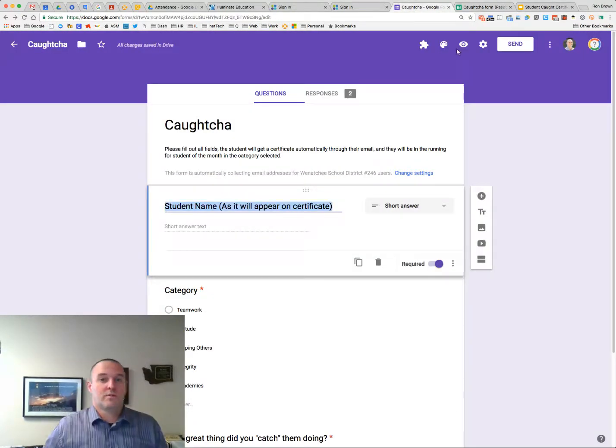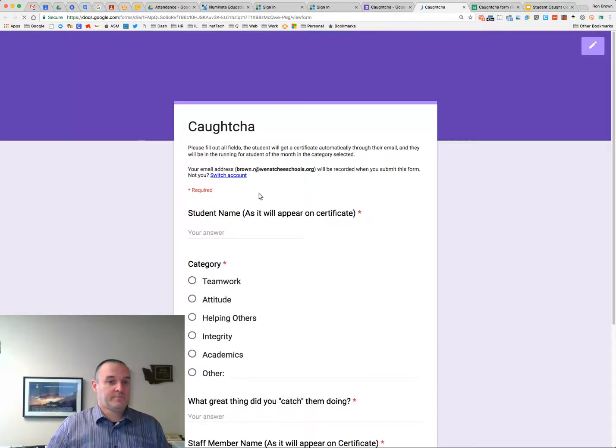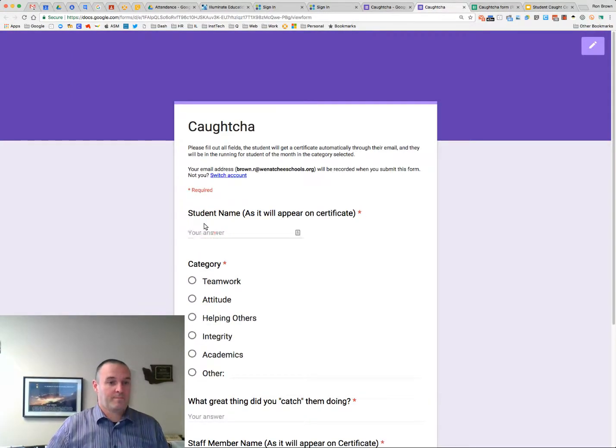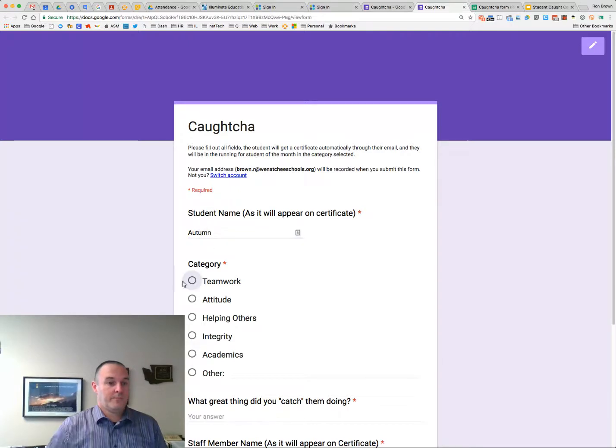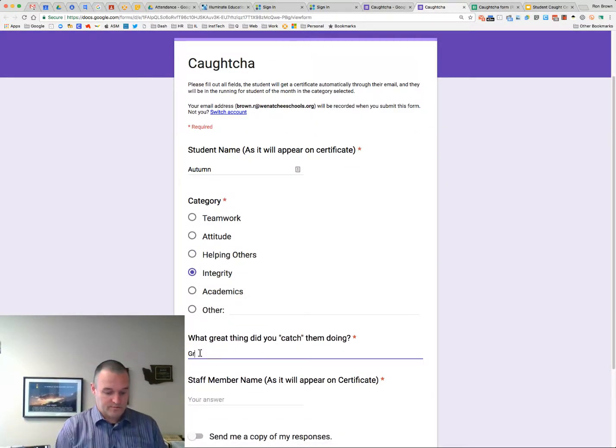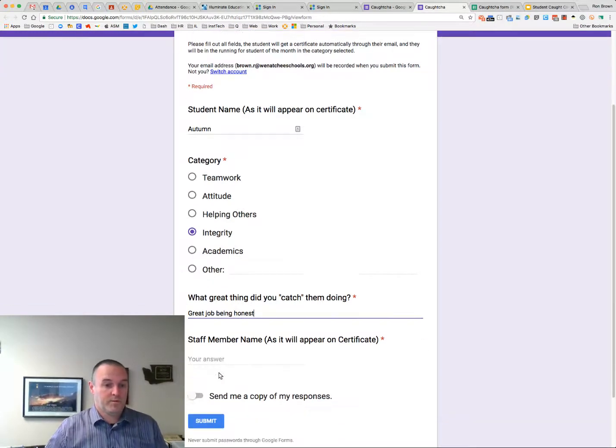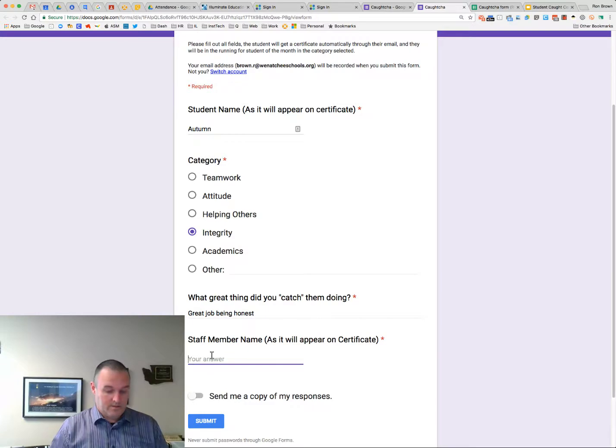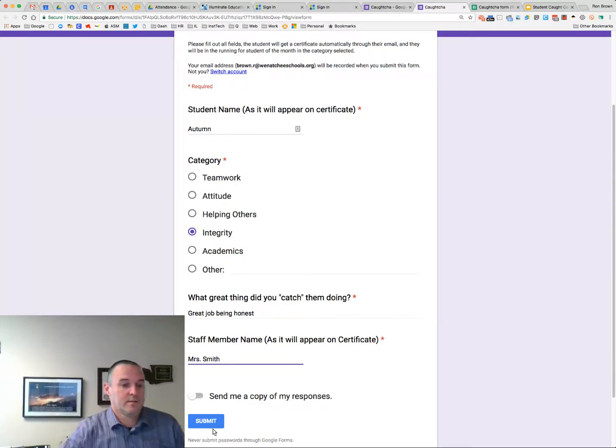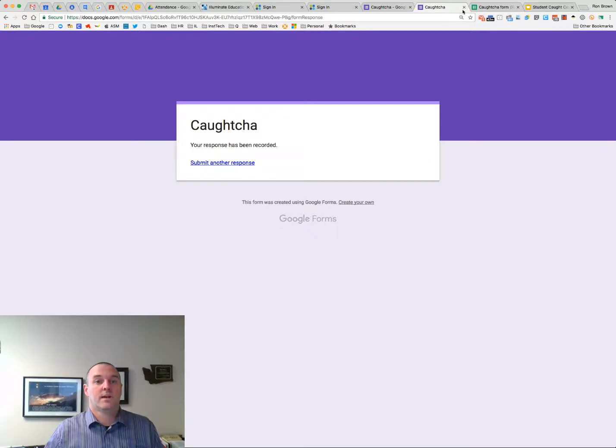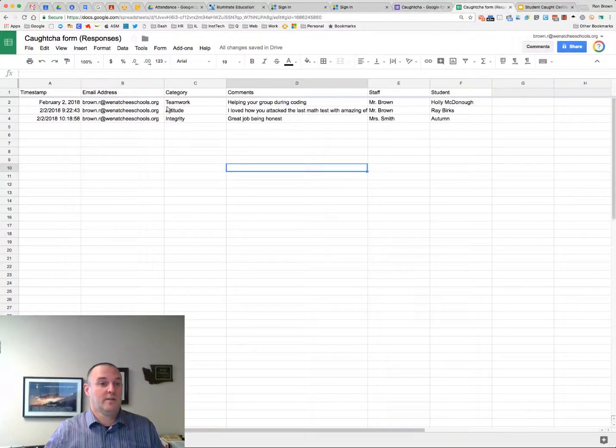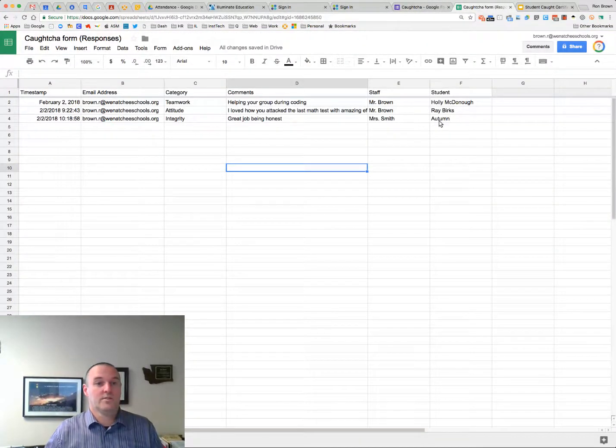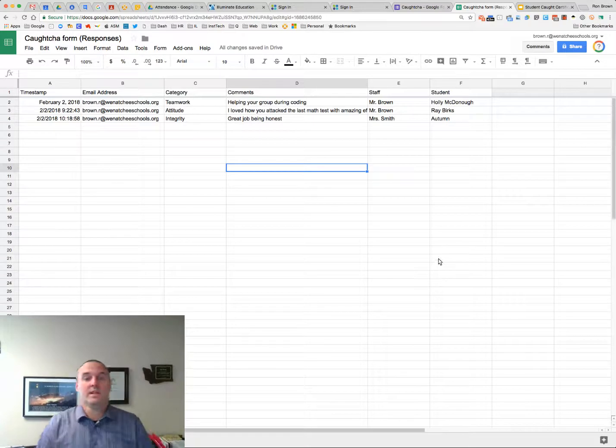So if we fill one of these out really fast. So I'll do. And we're going to go helping other. We're going to go integrity. I'm going to say Mrs. Smith. So submit. So that form should be on the spreadsheet now. And there it is. There's the information I need for the certificate.